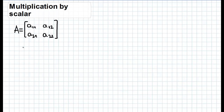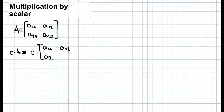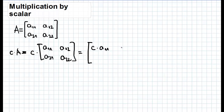Matrix multiplication by a scalar — that is, a number — is a very simple operation. To perform this operation it is necessary to multiply each element of the matrix by the scalar. For example, let's say we have some matrix A and we want to multiply this matrix by some scalar C. We write C times A, giving us C times A11, C times A12, C times A21, and C times A22.